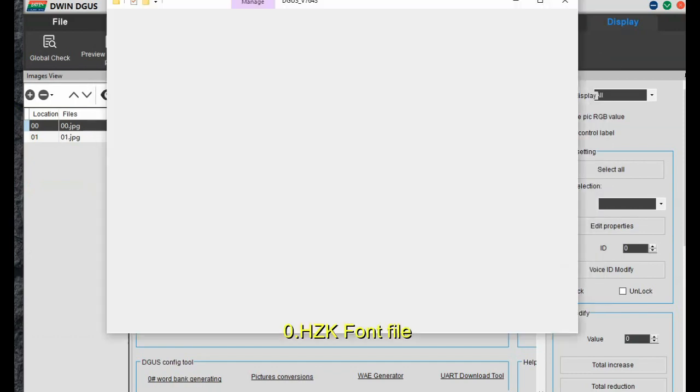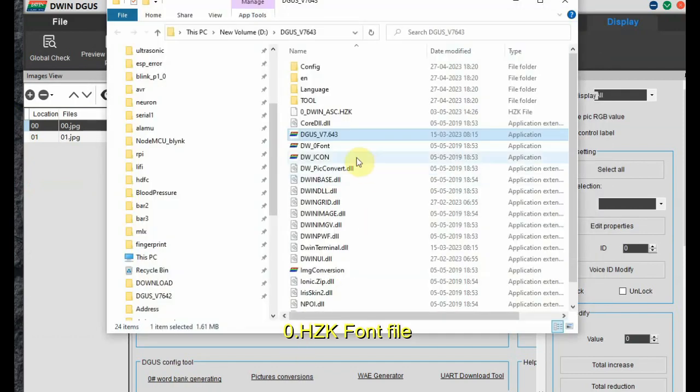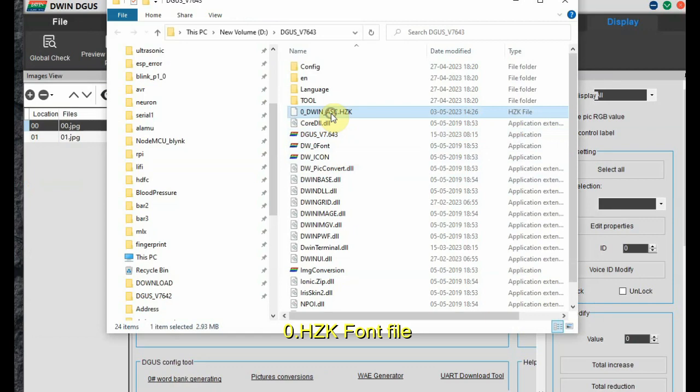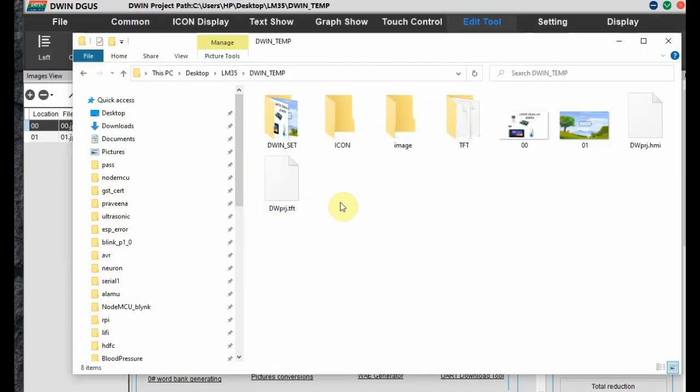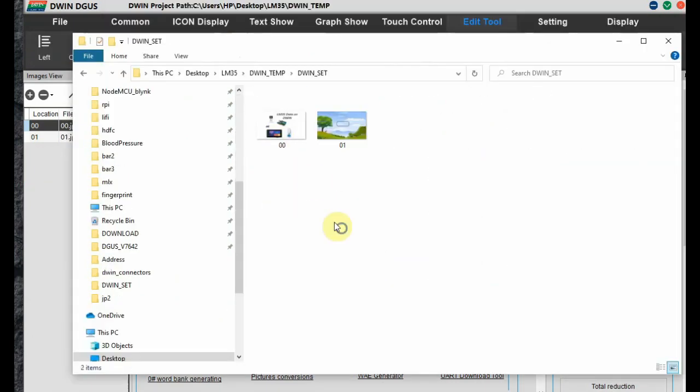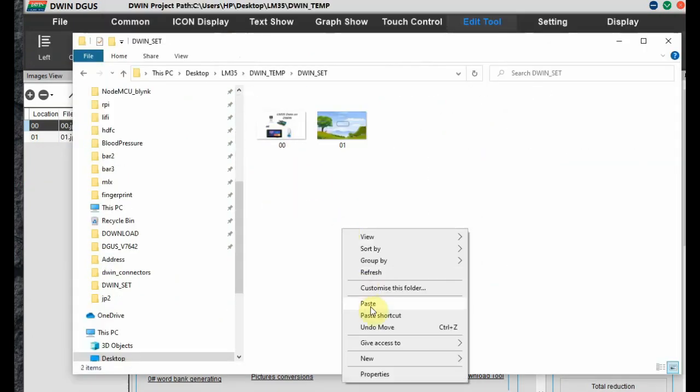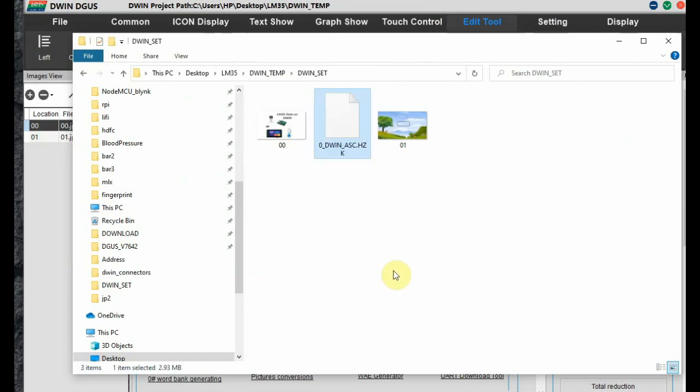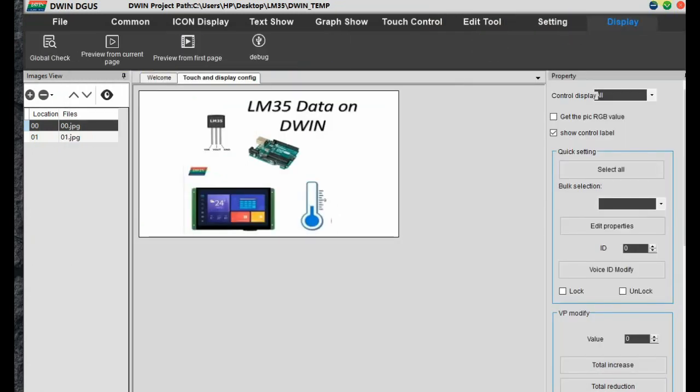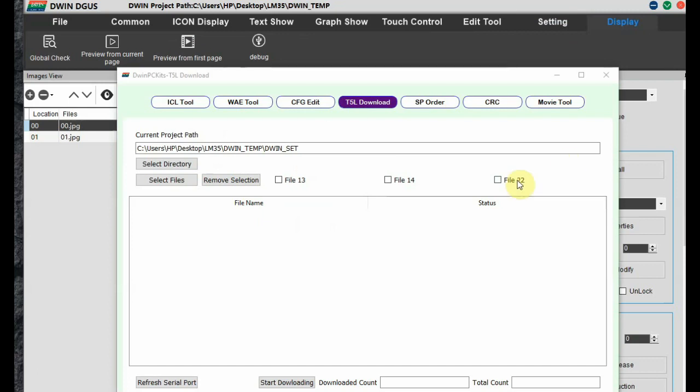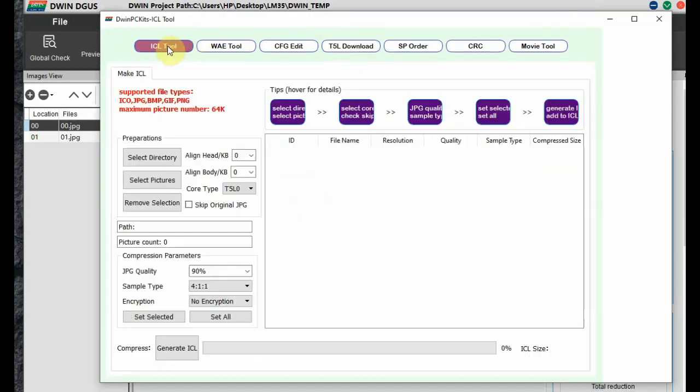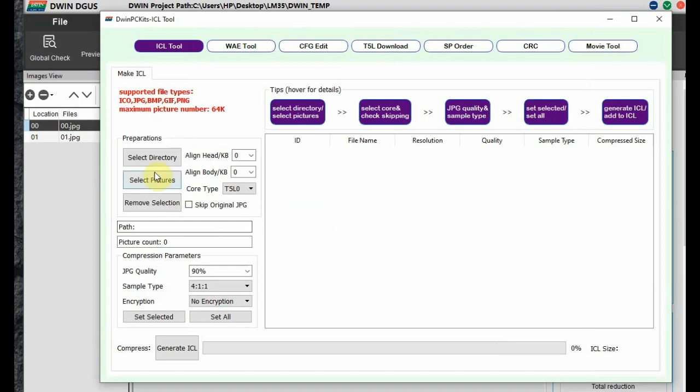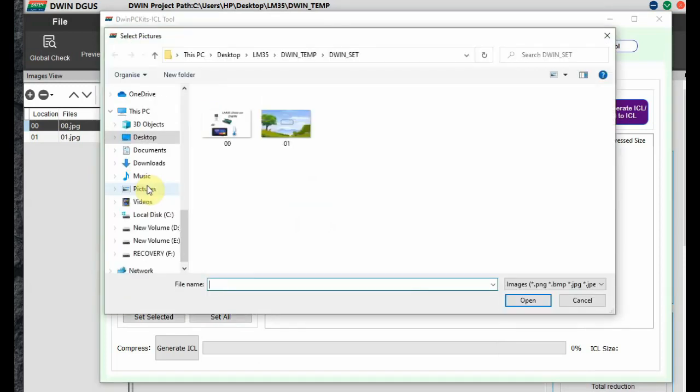It will be stored inside the Degas software from where you started the software. The naming convention is 0.hzk font file. Copy this file. And then place it inside the dwin underscore set folder of your project. Now click on Degas. And then go to the ICL tool.